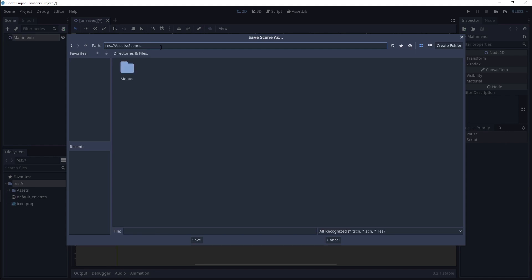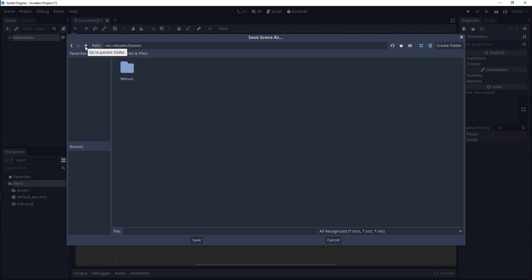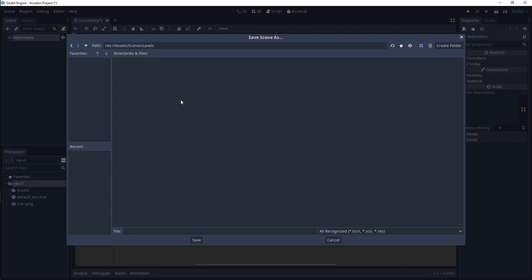Or, beside the path bar, click the up arrow icon. Now we should be back in the Scenes folder, and the Menus folder should be on screen. Create a new folder and name it Levels. Again, navigate back to the Scenes folder, then go into the Menus folder.